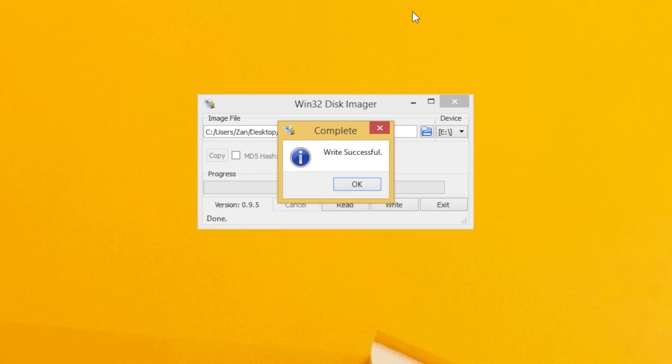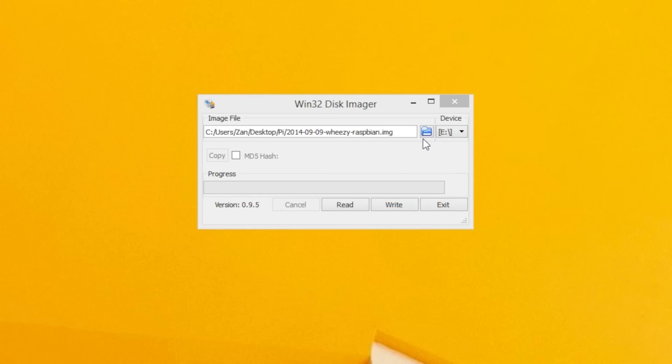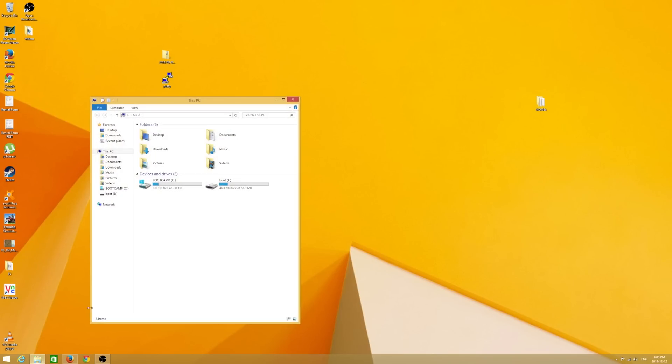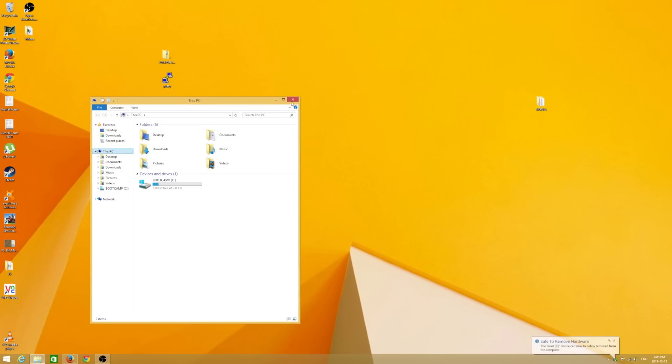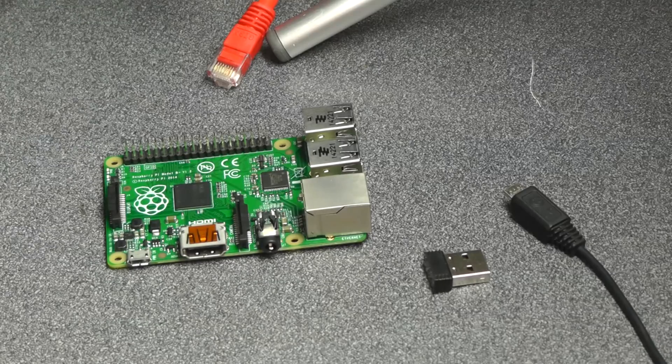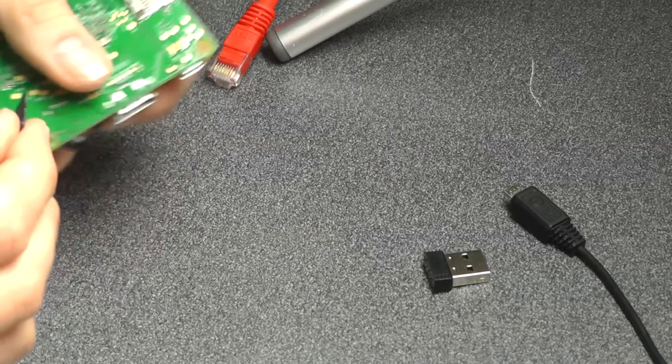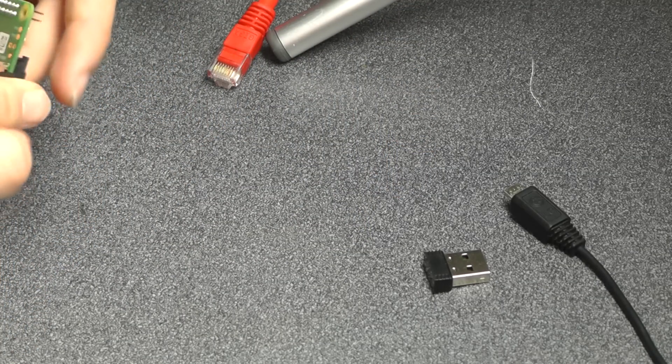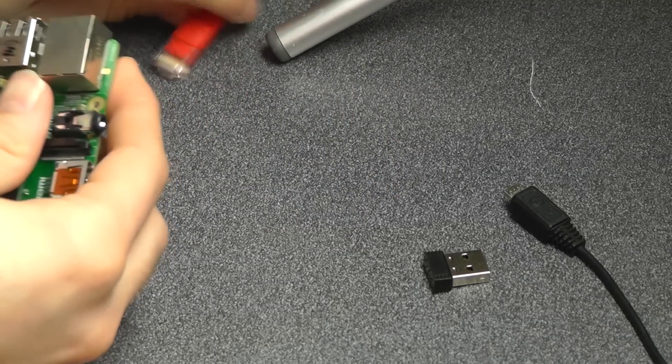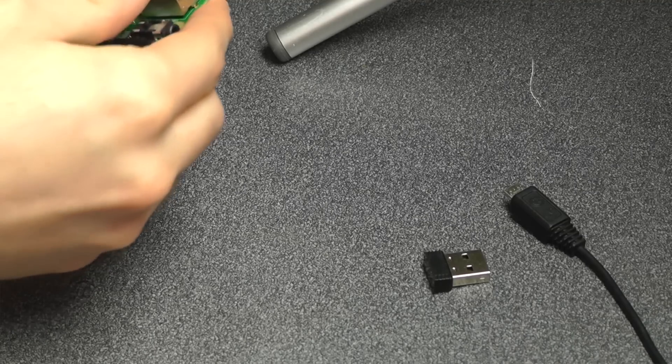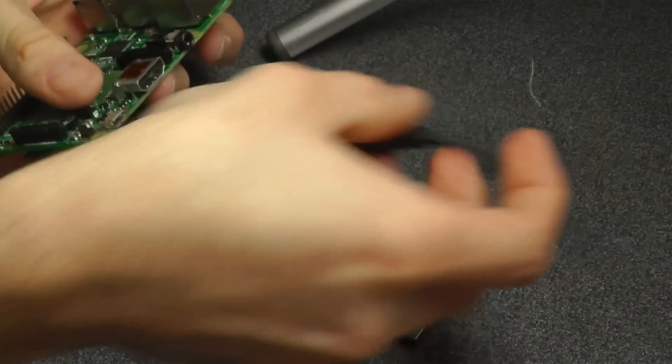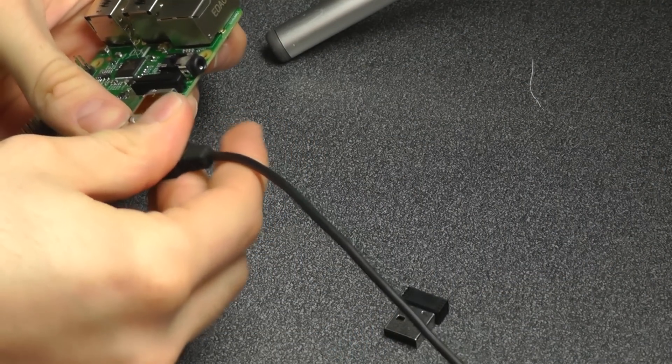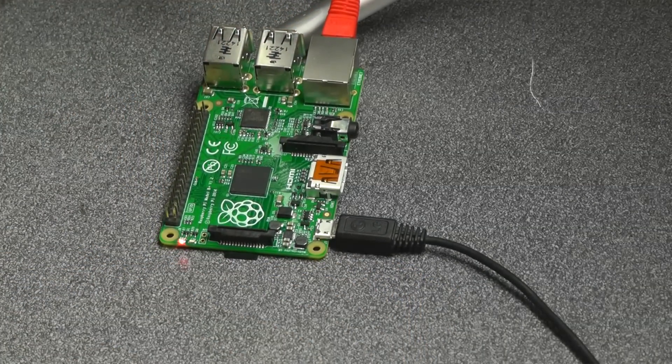Alright, so now we're done writing. We'll see Write successful, hopefully. And we're done. So we can close this up. And then what you're going to want to do is eject your SD card. Take the SD card out of your computer, slap it into your Pi. Plug the Ethernet cable into your Raspberry Pi, and then plug the power supply into your Raspberry Pi. Let it boot up.